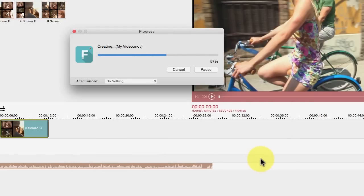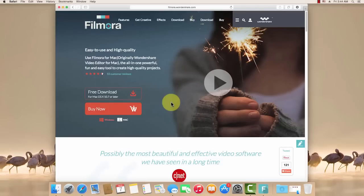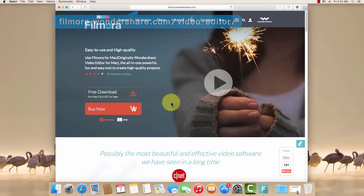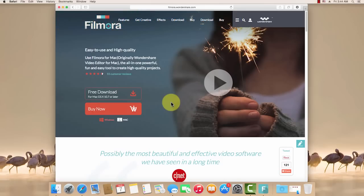That's it. By clicking the link in the description box below to visit filmora.wondershare.com/video-editor and download a free trial version to get started now. Thanks for watching.